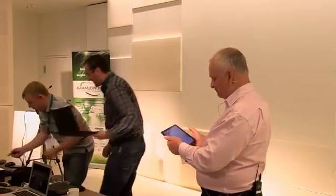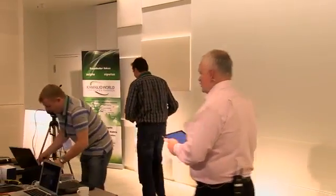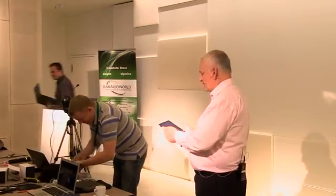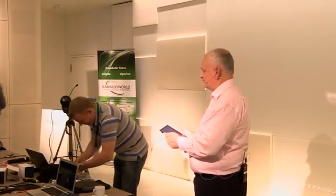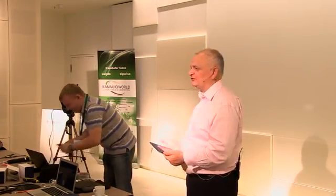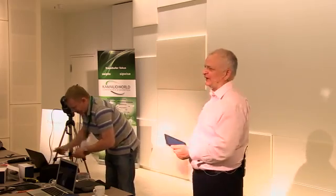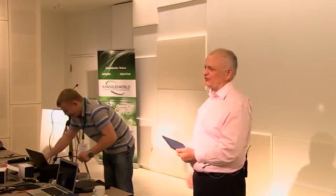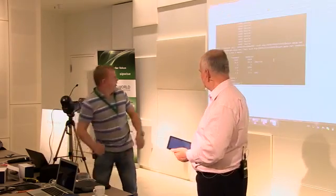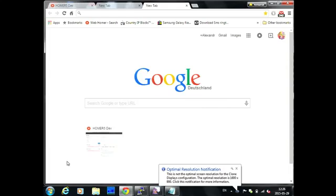To move on rapidly, we now have Alexander, who is going to show something amazing. In fact, the title of this one is: Hello, I'm Homer, and I know a lot about your communications.